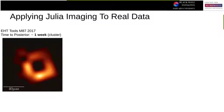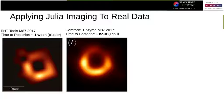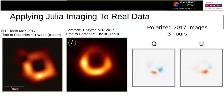What does this mean for actual imaging on real data? While in 2017 we took a week, we now take an hour on a single CPU. This was a massive change for the EHT. It also lets us make polarized images in three hours, which previously took about two weeks or more.